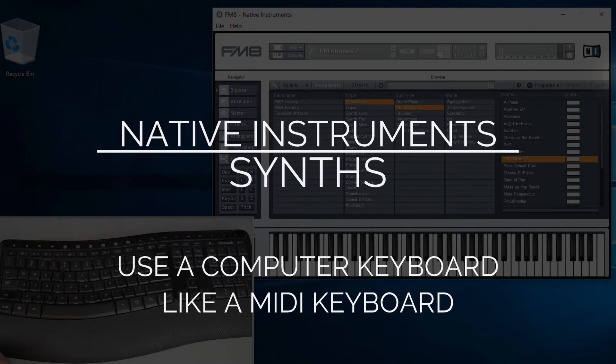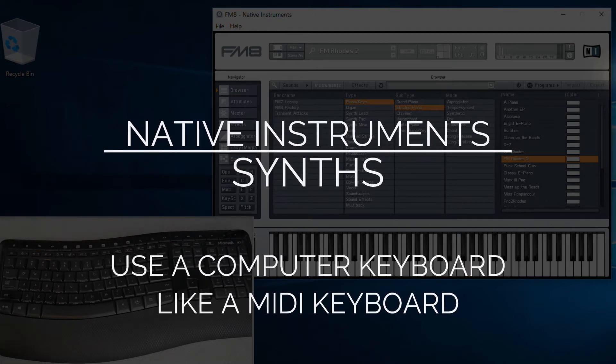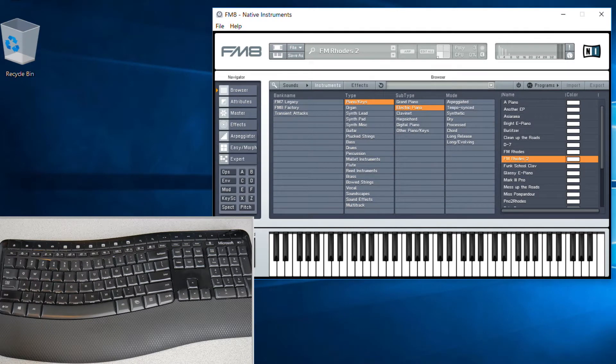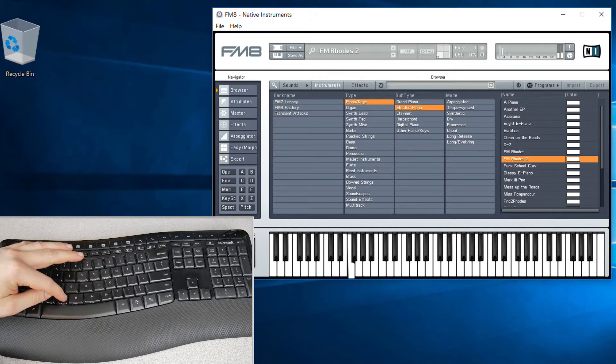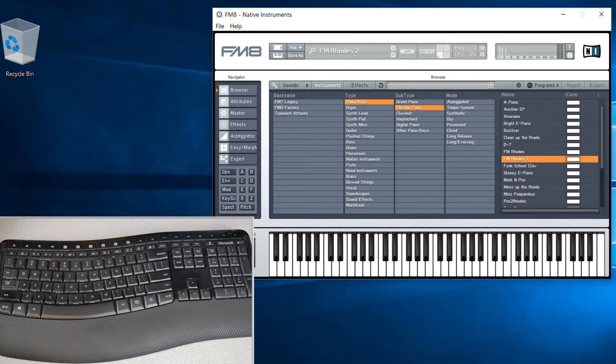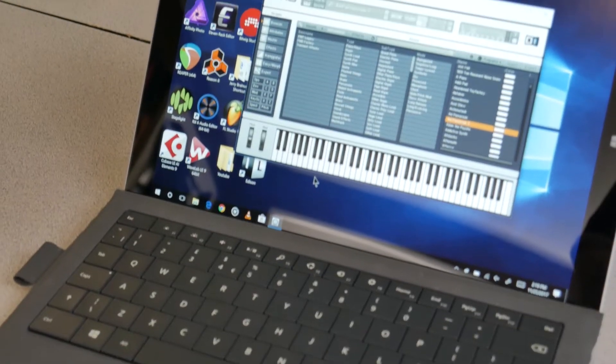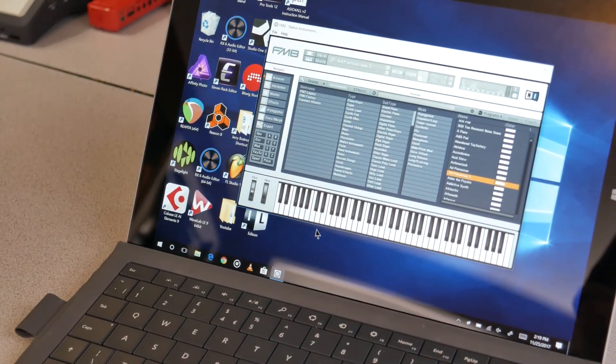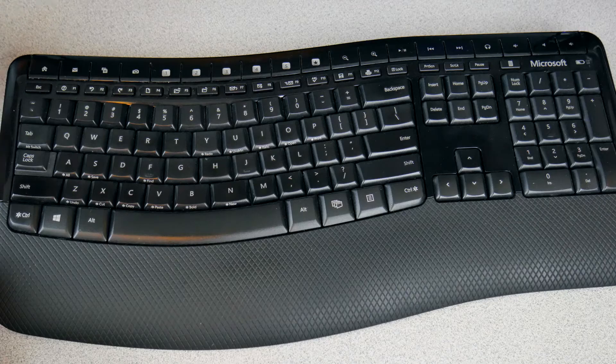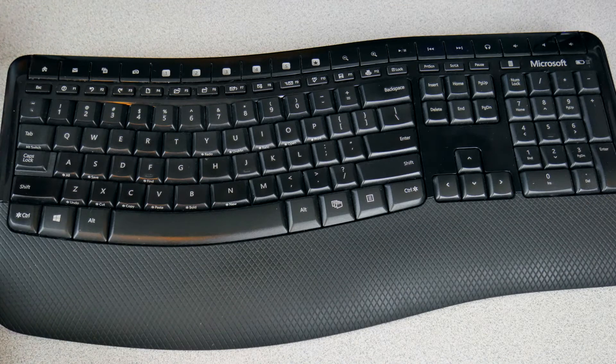A really cool thing about a lot of the Native Instruments plugins, like our synthesizers here, is you can actually control them from a computer keyboard. So if you don't have a MIDI controller, or maybe you're working on a laptop or something like a Surface and you don't want to carry a MIDI controller with you, you can still work on the fly whenever you're using these instruments in standalone.